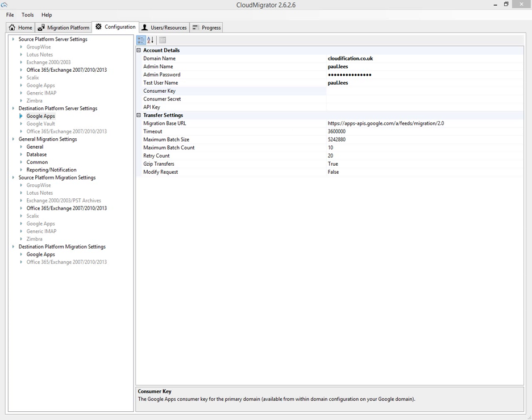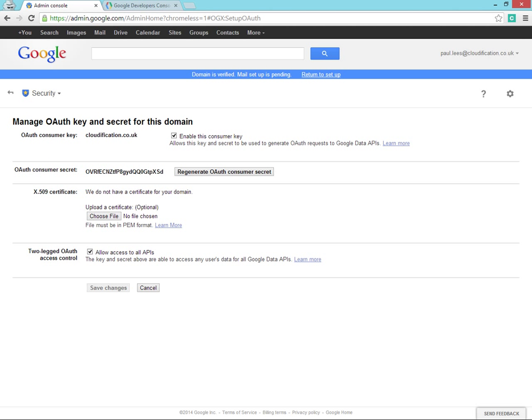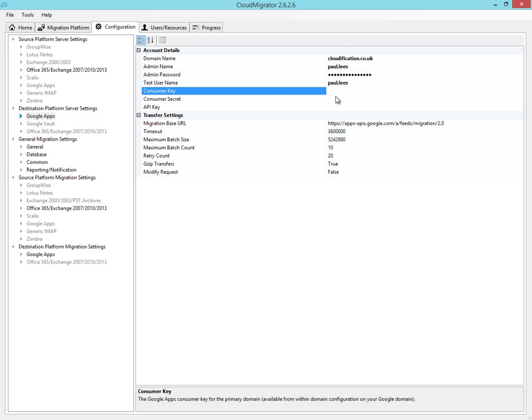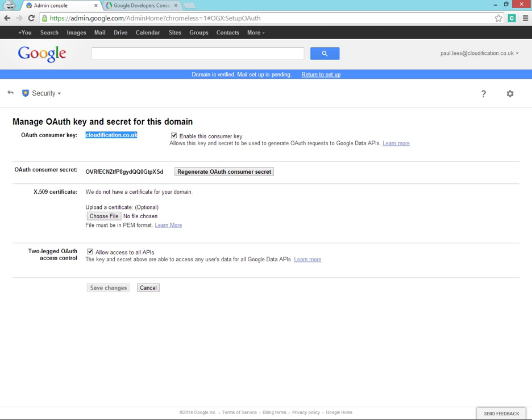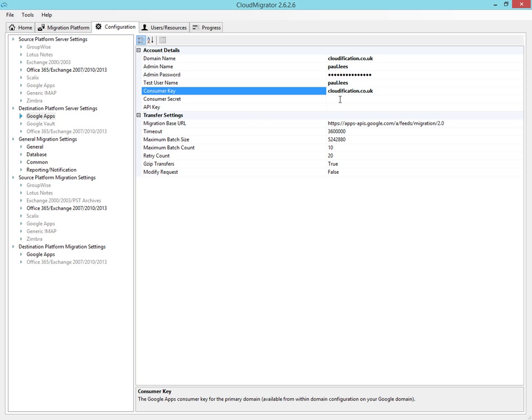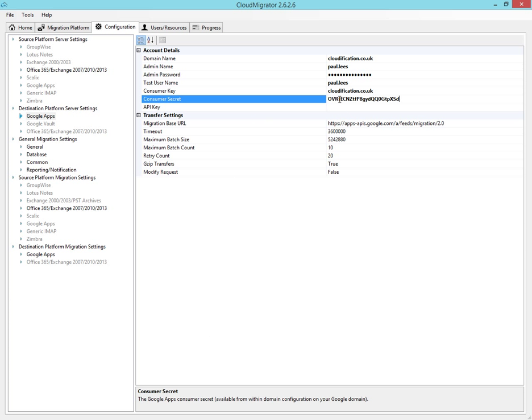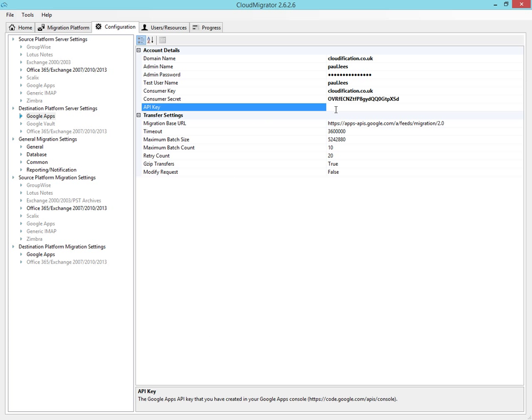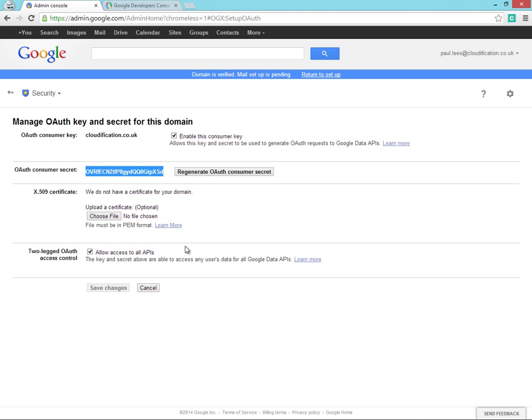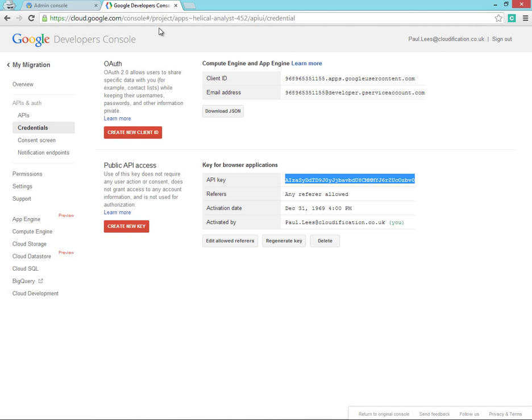So let's have a look at the Google Apps admin control panel. Here we've got the OAuth consumer key and the OAuth consumer secret. We also need the API key from our Google development project.